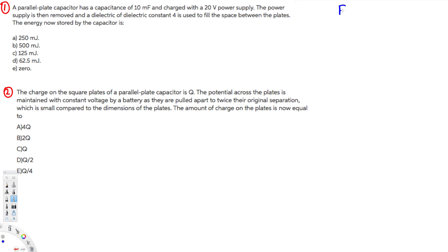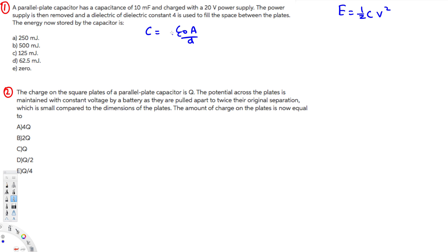First, we need to know the energy equation: energy is equal to half CV squared, where C is capacitance and V is voltage. Now we have to find the new capacitance. When we add a dielectric, the capacitance changes. We know that capacitance is equal to epsilon-naught times A over D, and when we have a dielectric, we multiply by the dielectric constant k, giving us k times epsilon-naught times A over D.